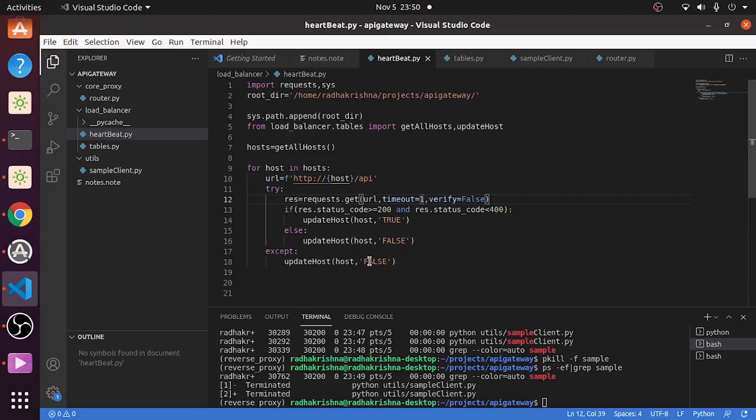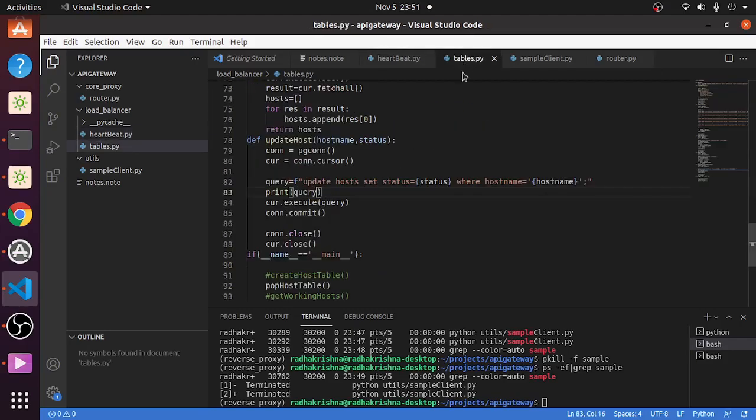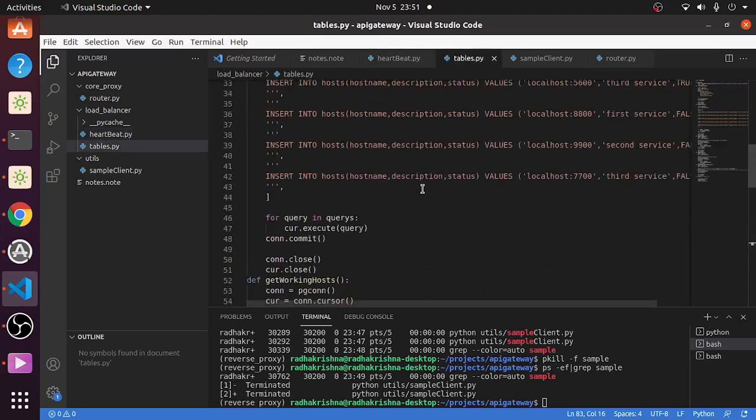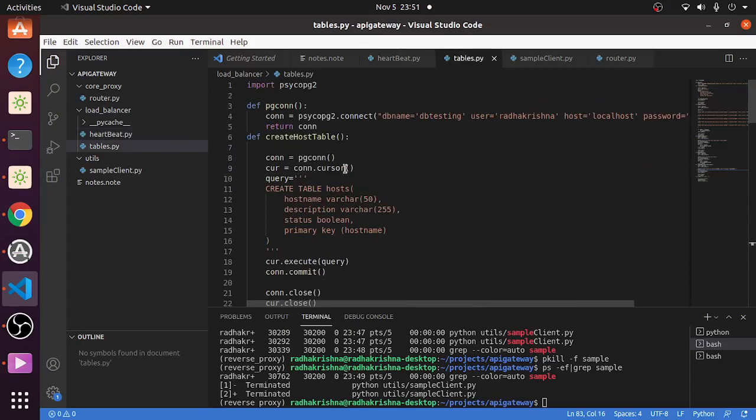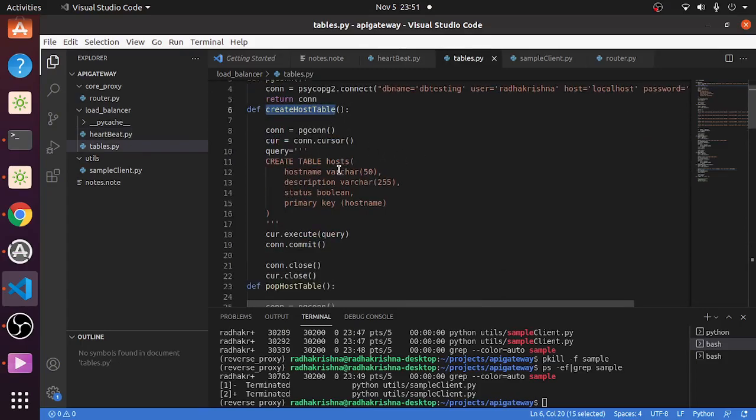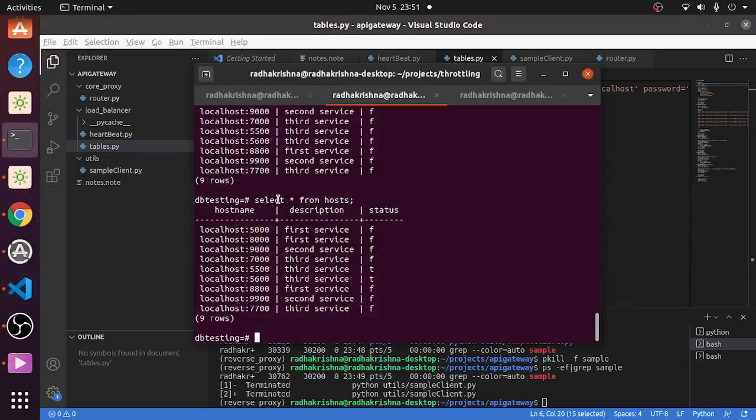If some error is occurring, we are again updating the host to be false. Now where are we getting this host from? That is the next thing I will tell. For sample purposes, I created a host model, so I created a host table on Postgres.